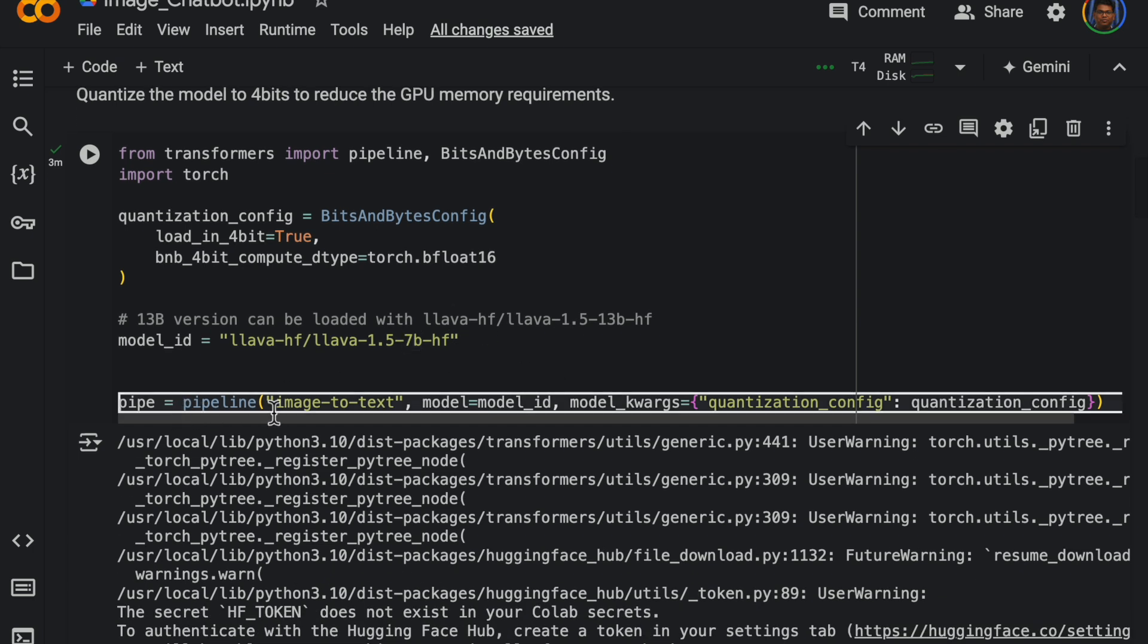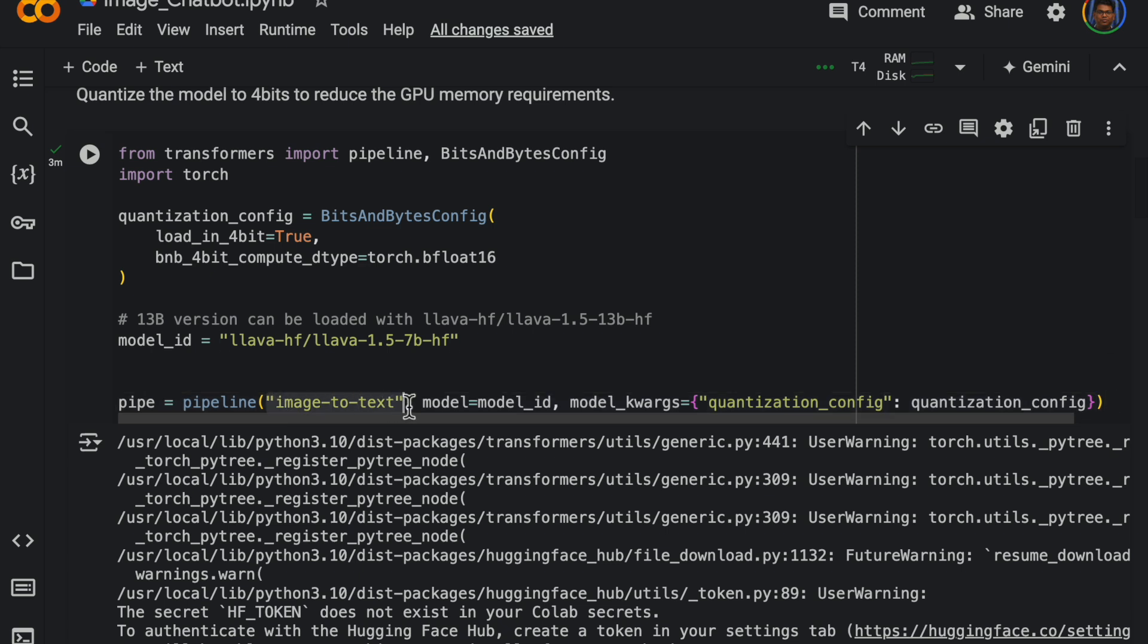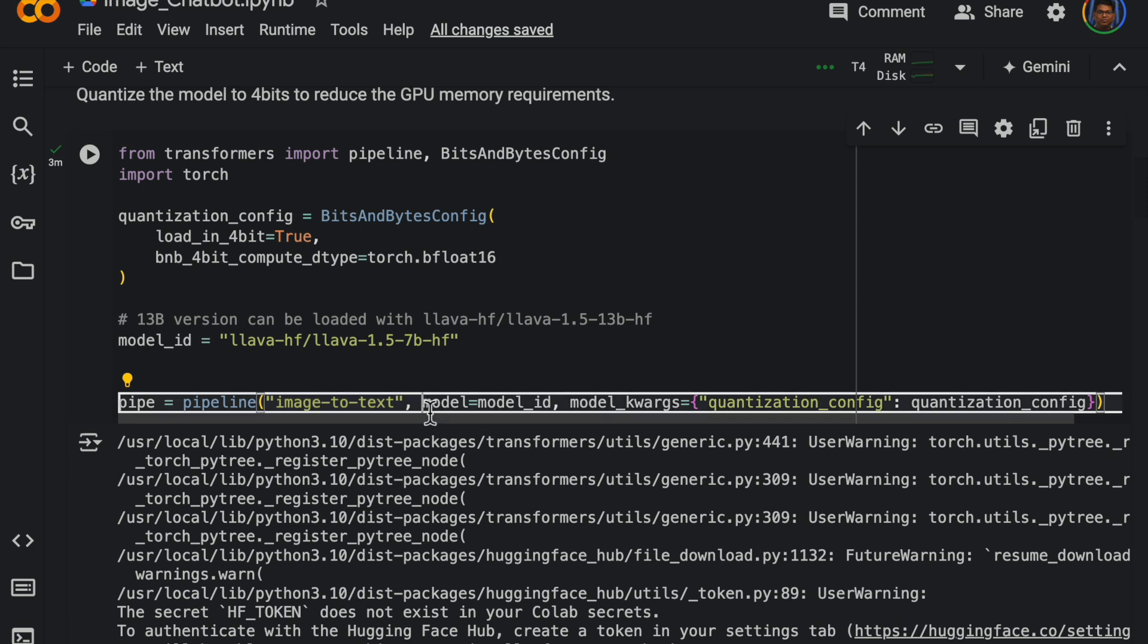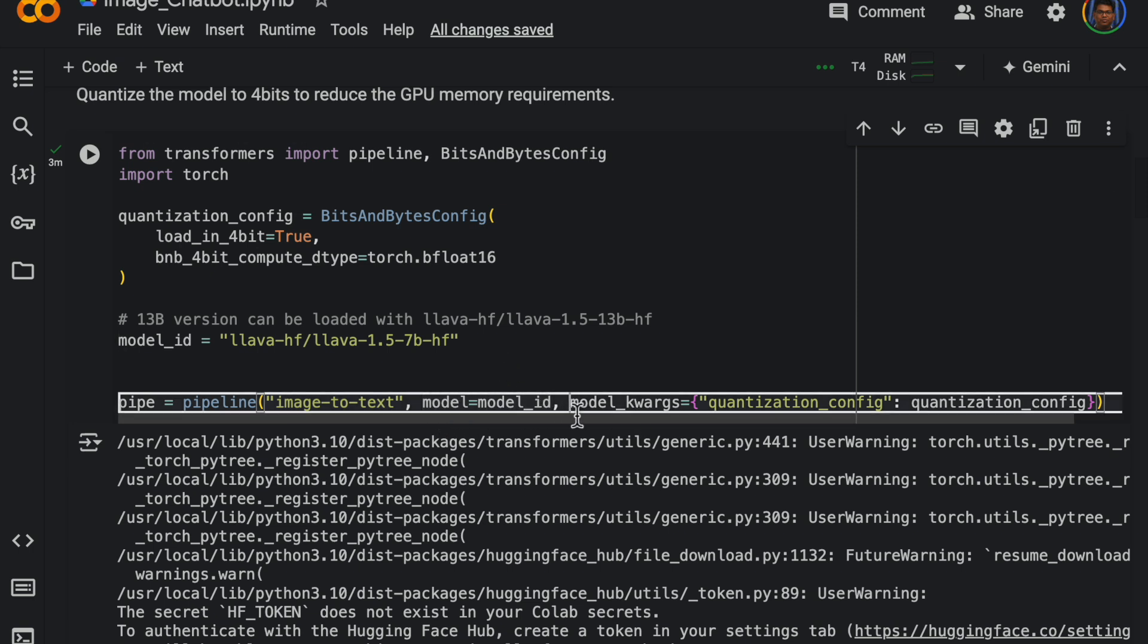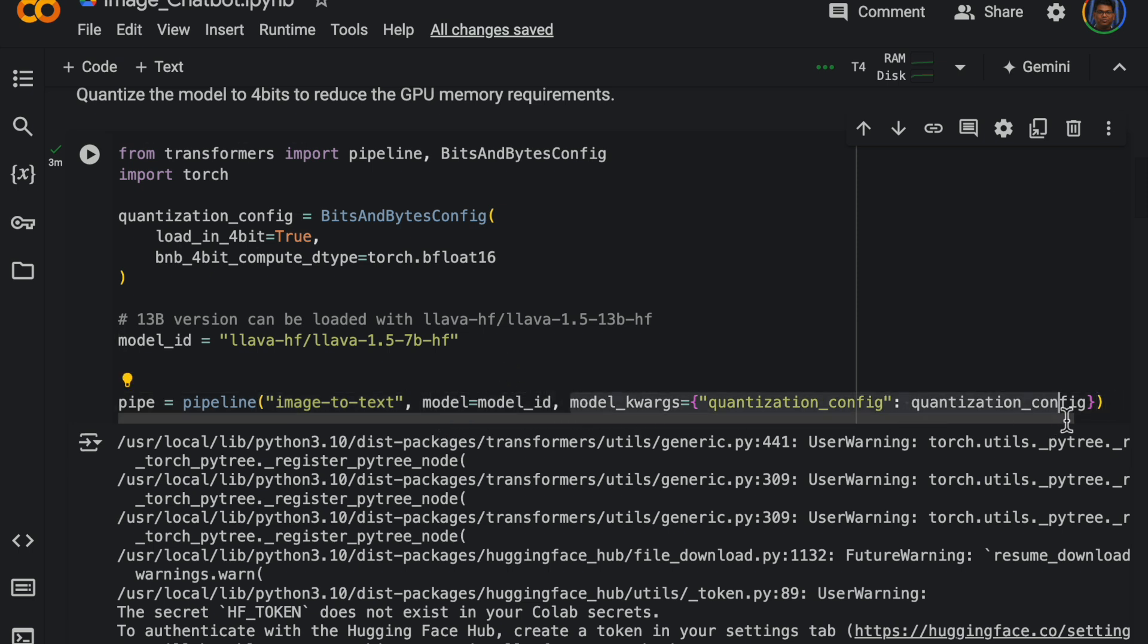Defining the pipeline is super easy. We just specify the type of application. This is image to text, similar to it we have text to text, image to image. The model and then the quantization configuration.